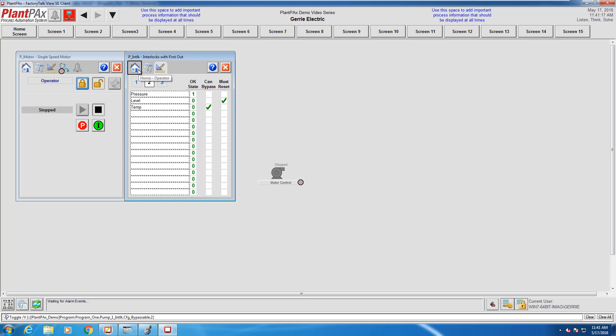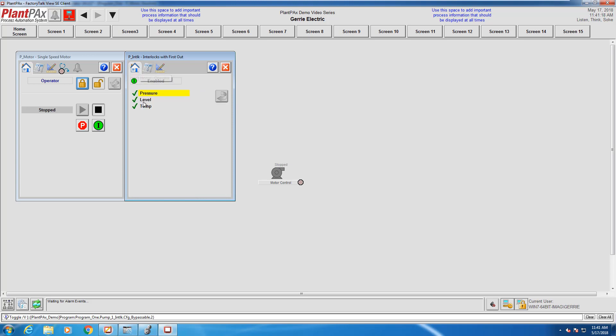We can see back here on the home tab that my input conditions are pressure, level, and temperature, and they're all in the okay state. While the last time there was an error on this system, it was pressure that had been the first one to trip.